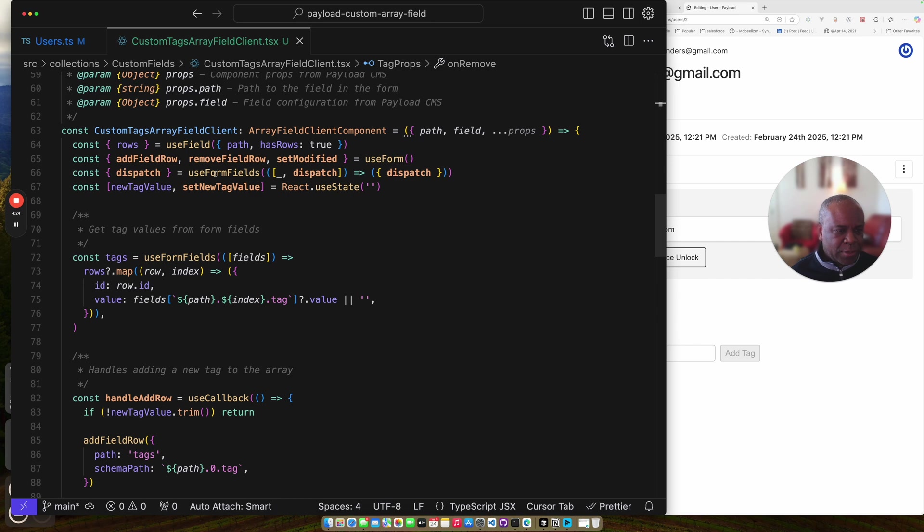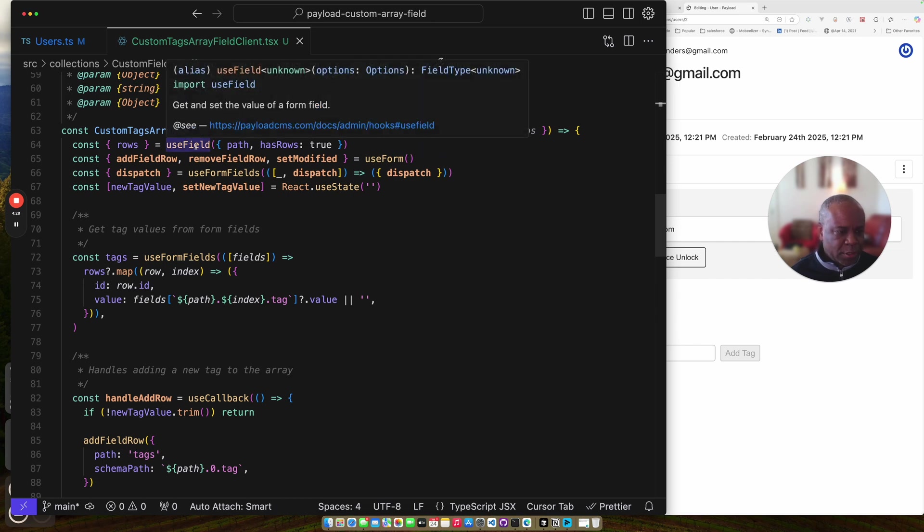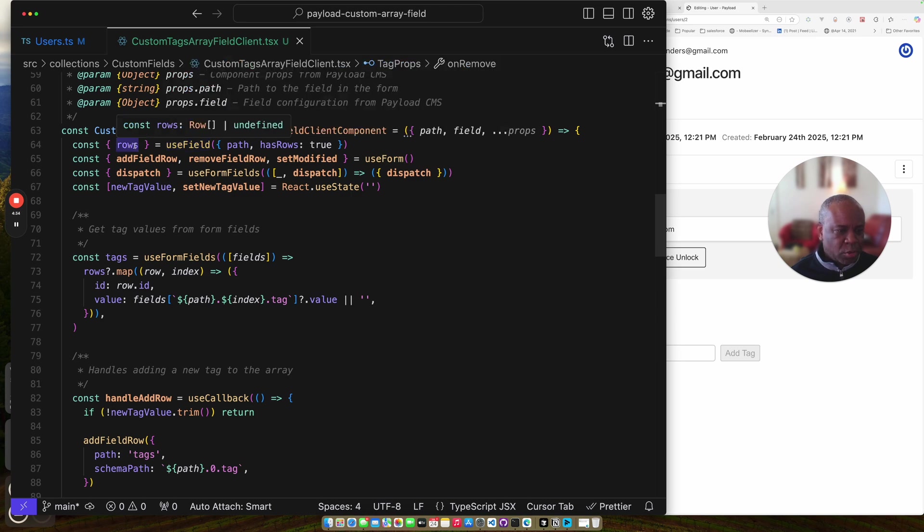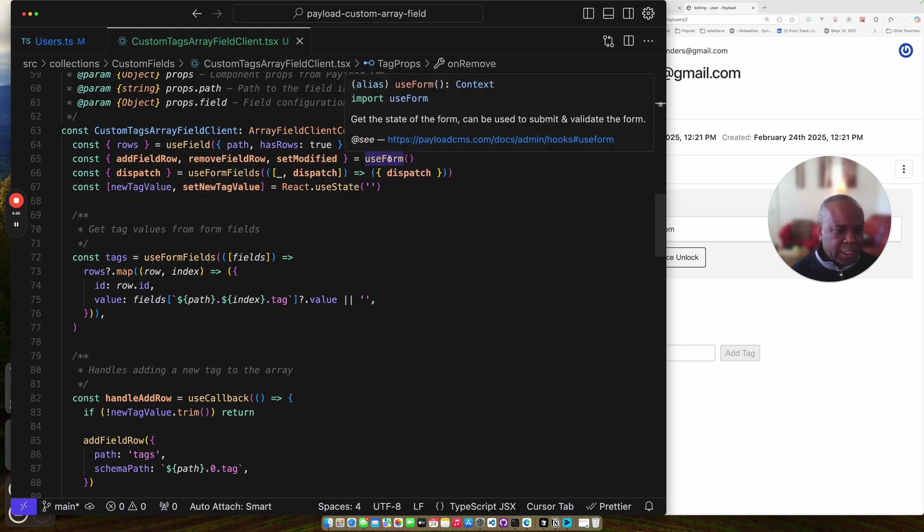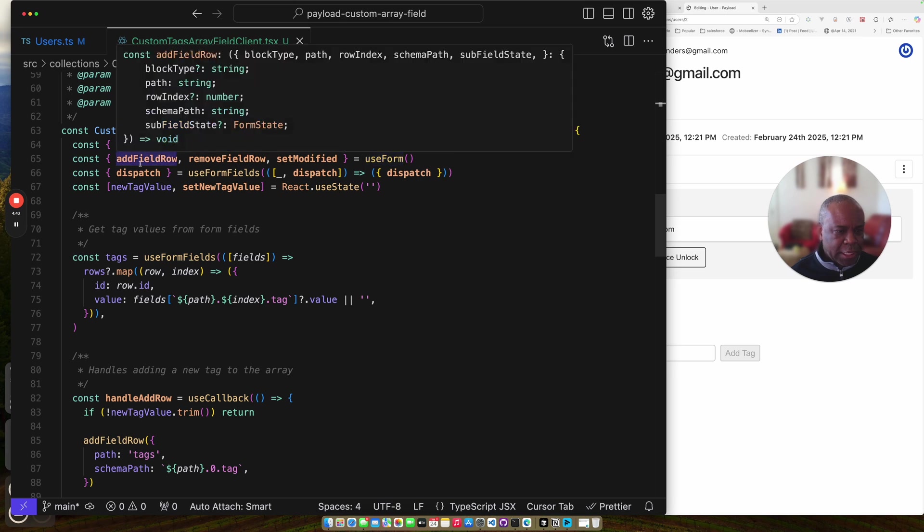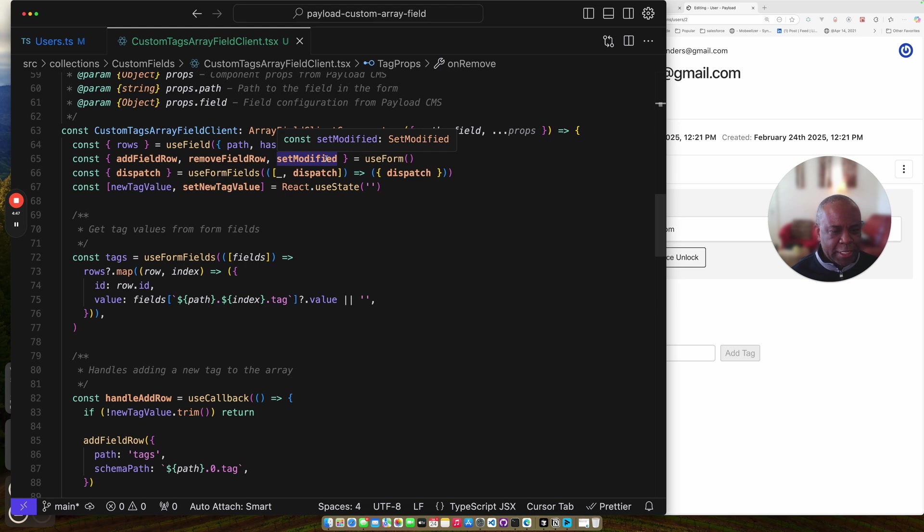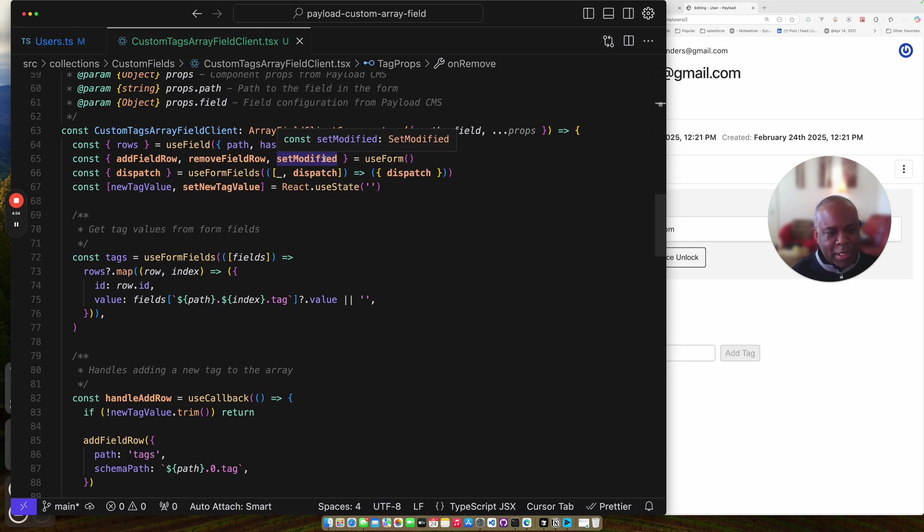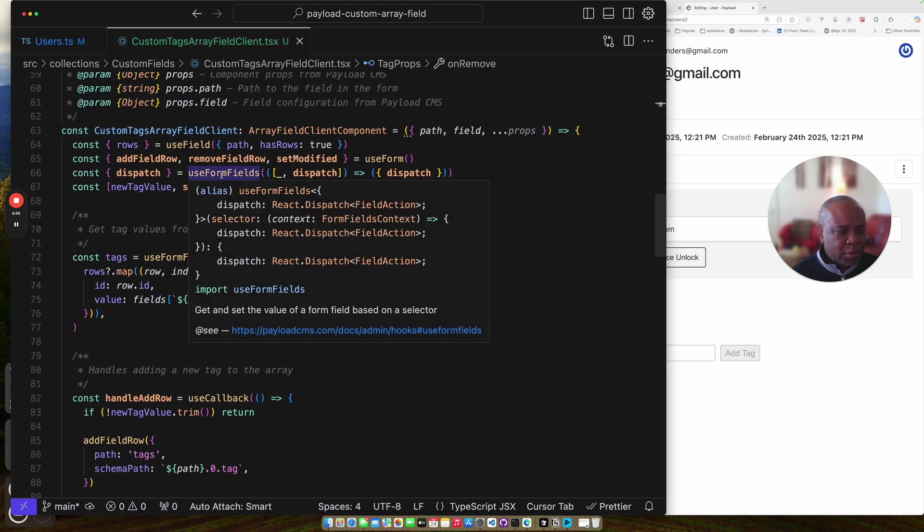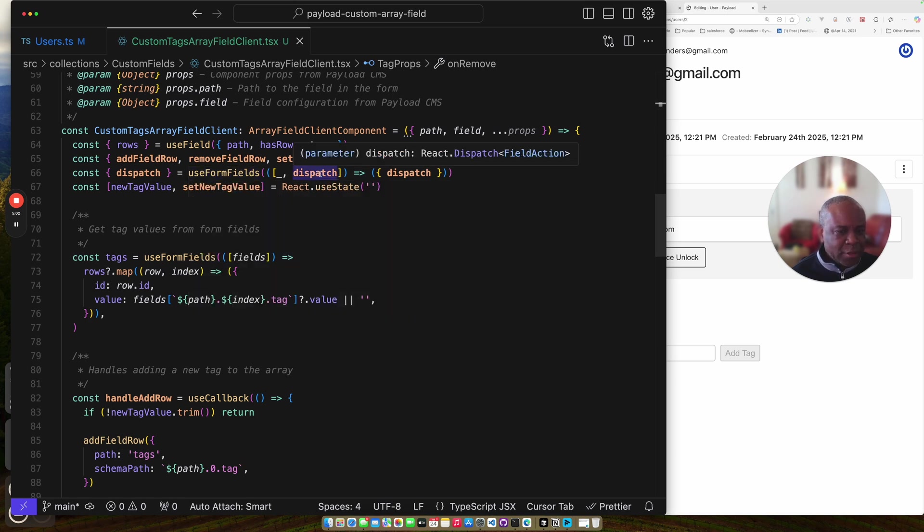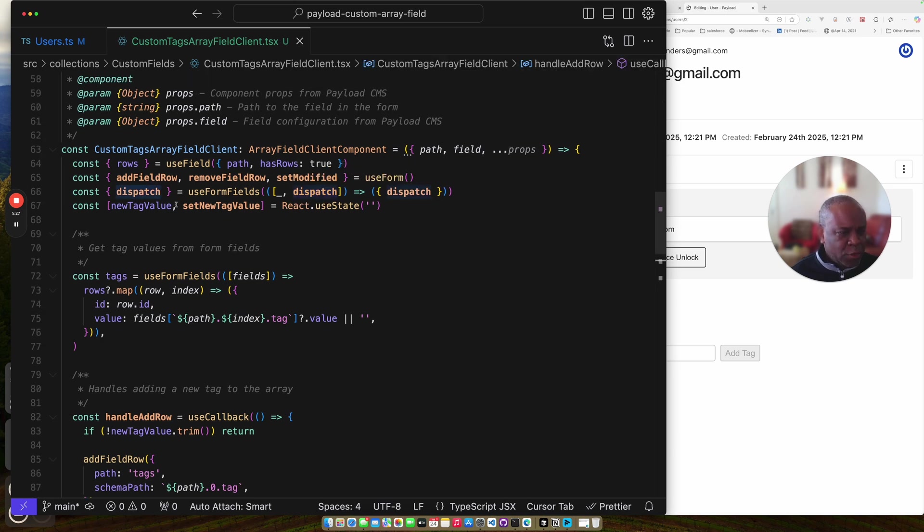This is the actual entry point into the component. So a couple of the hooks that I mentioned before. I use the use field to get the values from the form field. Specifically I just need the number of rows that exist inside of there. I use this use form hook here to get the functions that I need. I need to add the field and I need to remove a field. And then I notice looking at the original source code they called set modify every time after they update something. I couldn't track down exactly why they do it. But I'm just following the pattern because it's there. I call the use form fields to get this dispatch function so I can use it to actually make updates. And then I have a use state which I'm using for keeping track of the value as you're typing in the new tag that you're about to add.